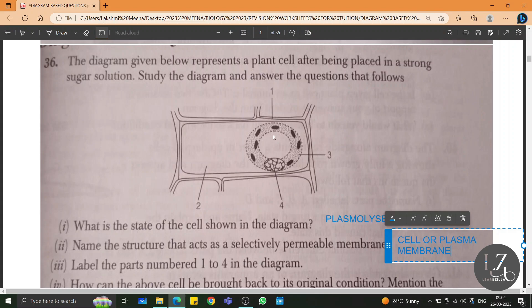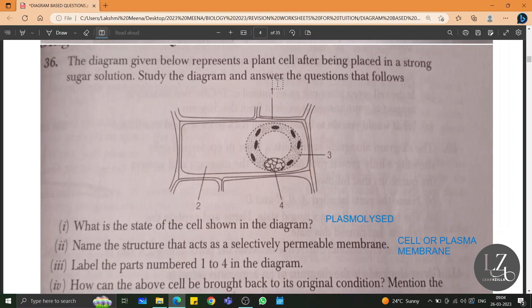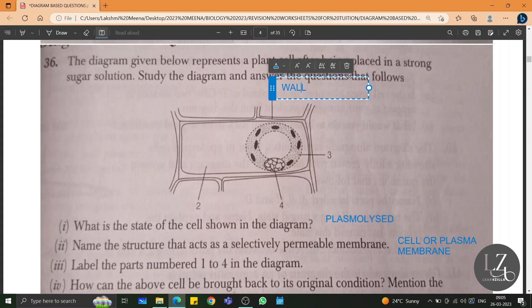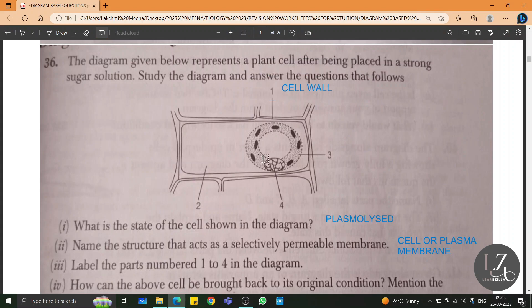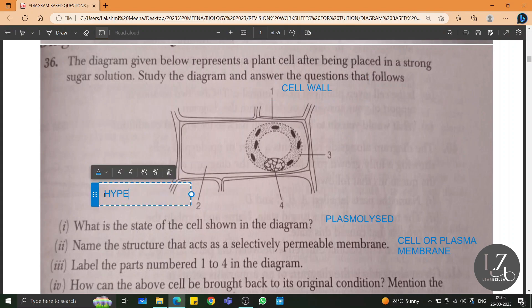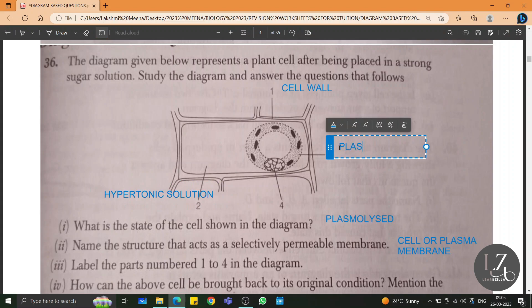Label the parts numbered 1 to 4 in the diagram. The outermost is the cell wall, which is freely permeable. Within the cell, around the plasma membrane, we have the hypertonic solution. Number 3 is plasma membrane, and number 4 is the nucleus.